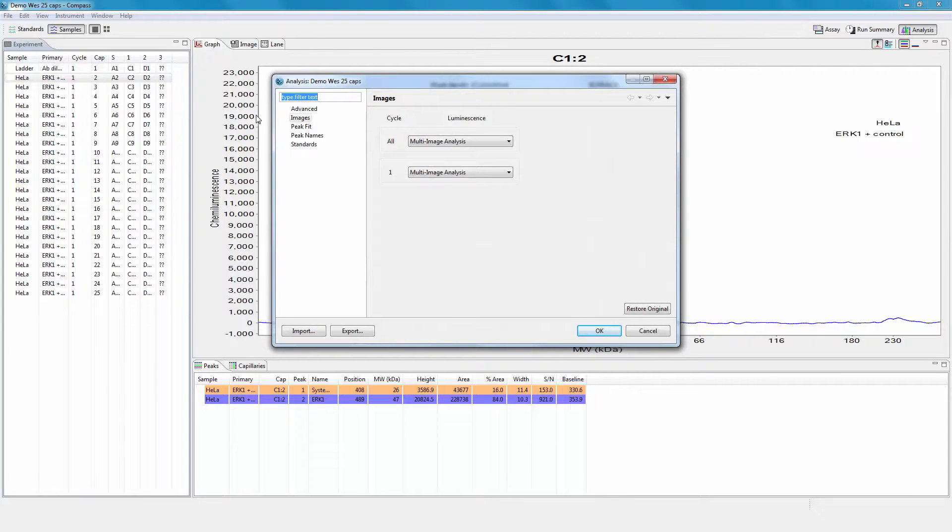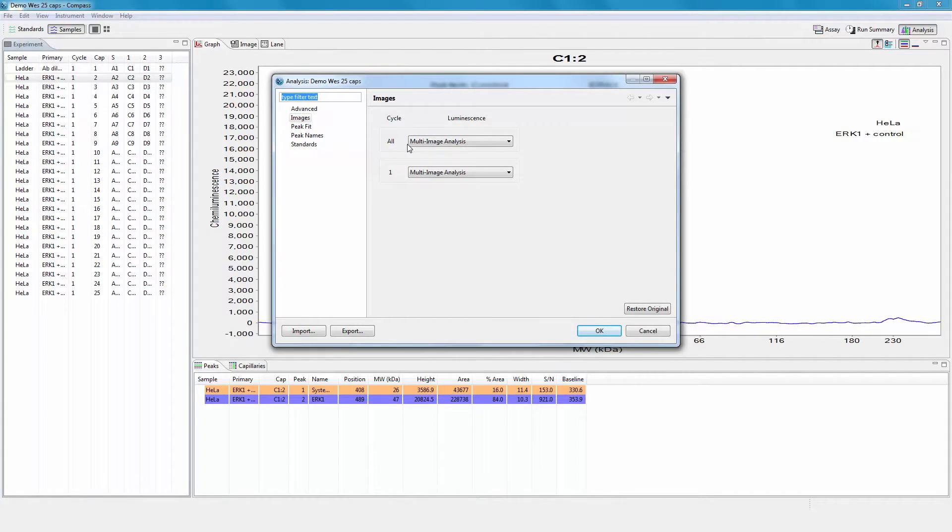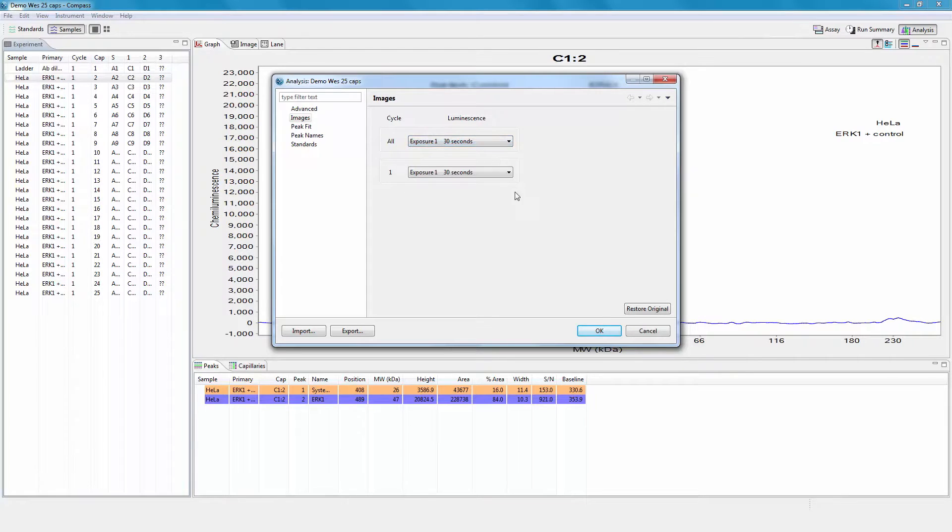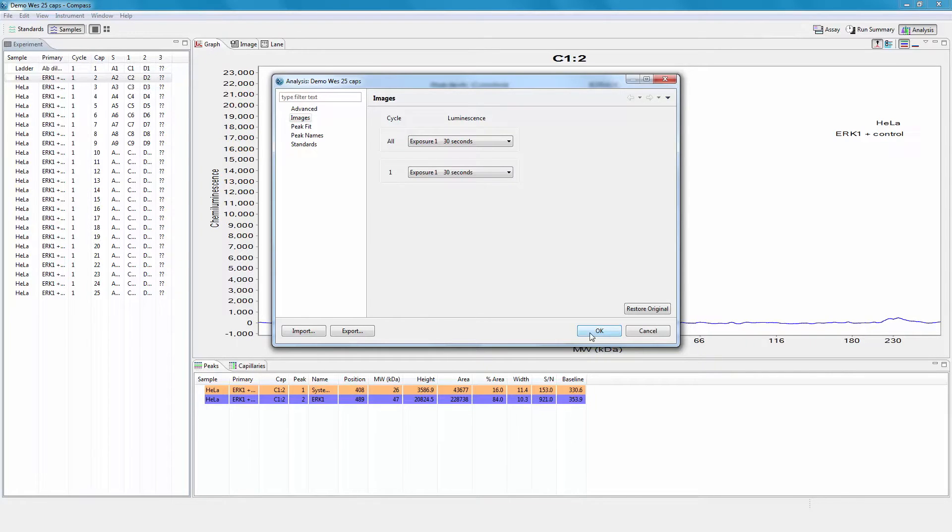Then click Images in the options list. All exposures that were defined during assay setup are stored in the run file, and each can be viewed individually by selecting it from the drop-down list. Select each exposure time and look at the chemiluminescence data to determine the best exposure for analysis.